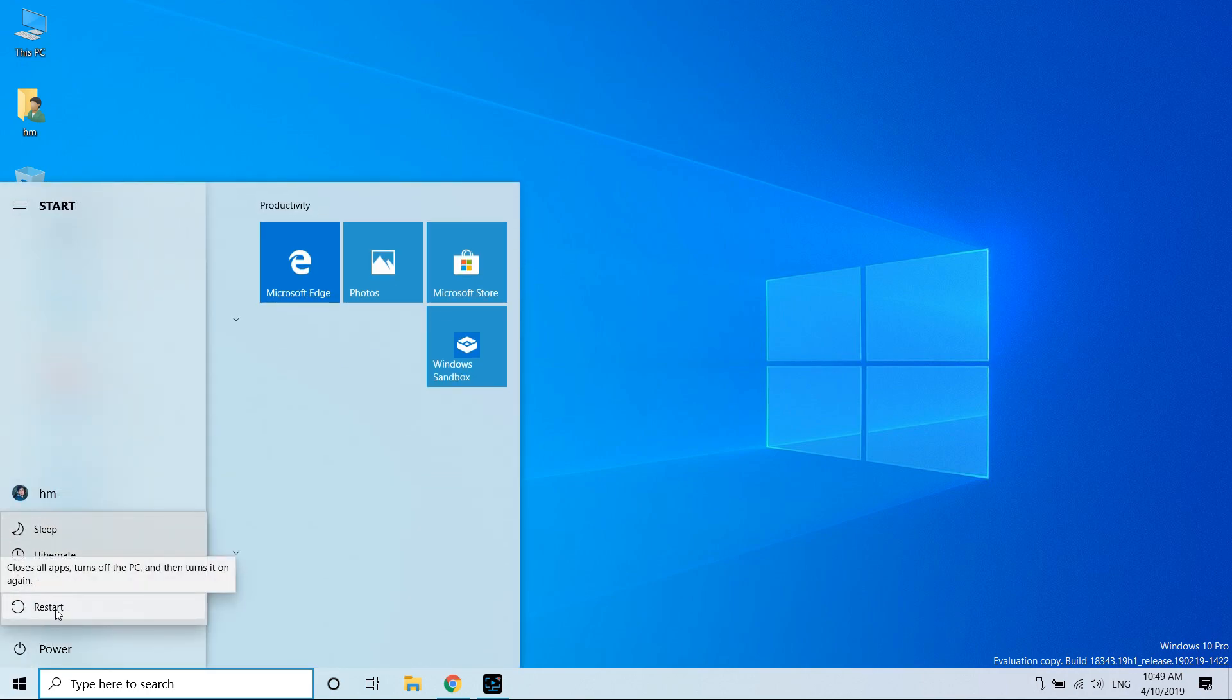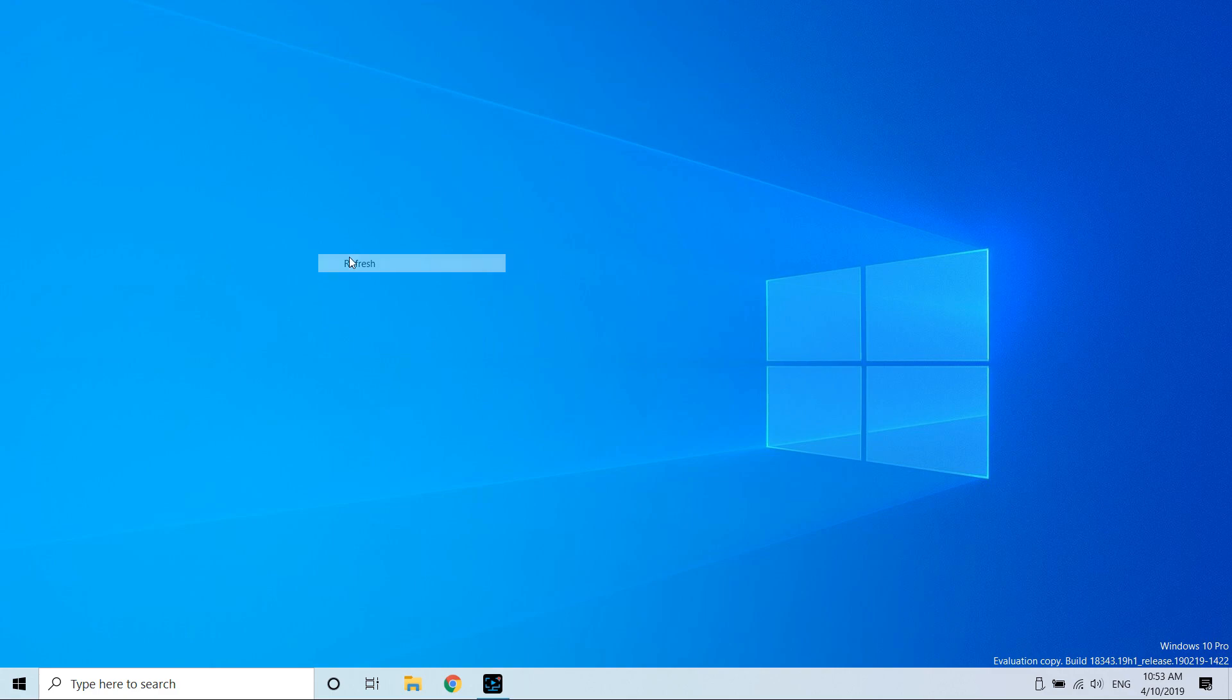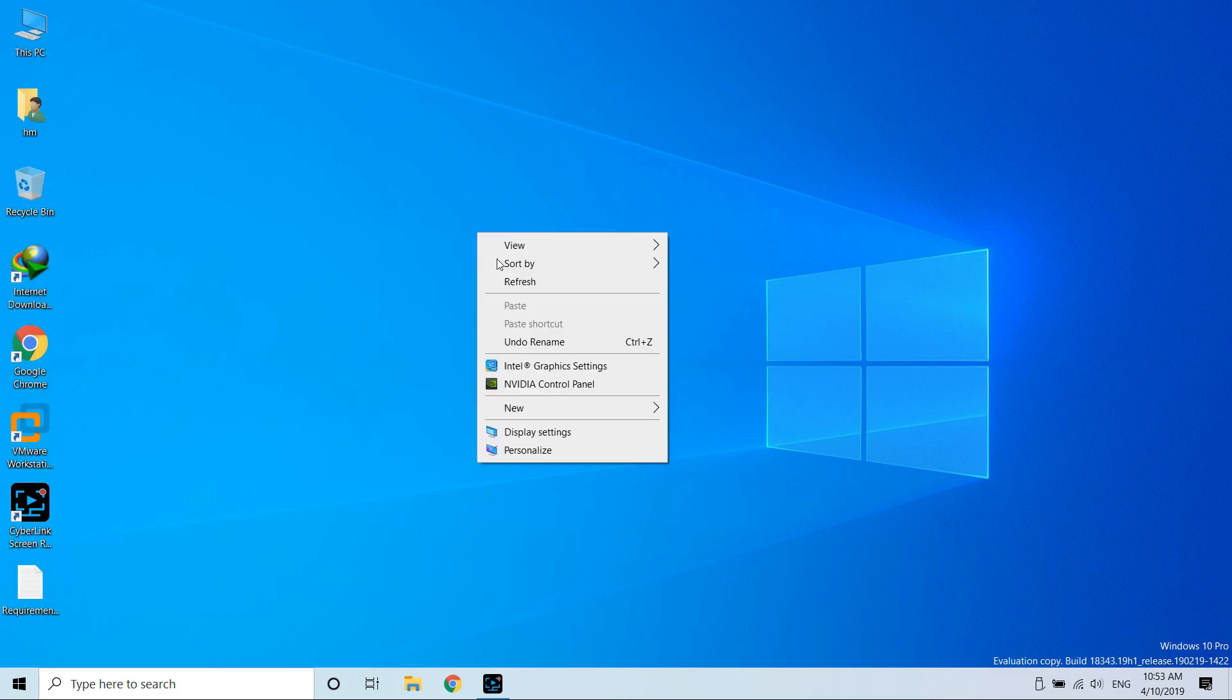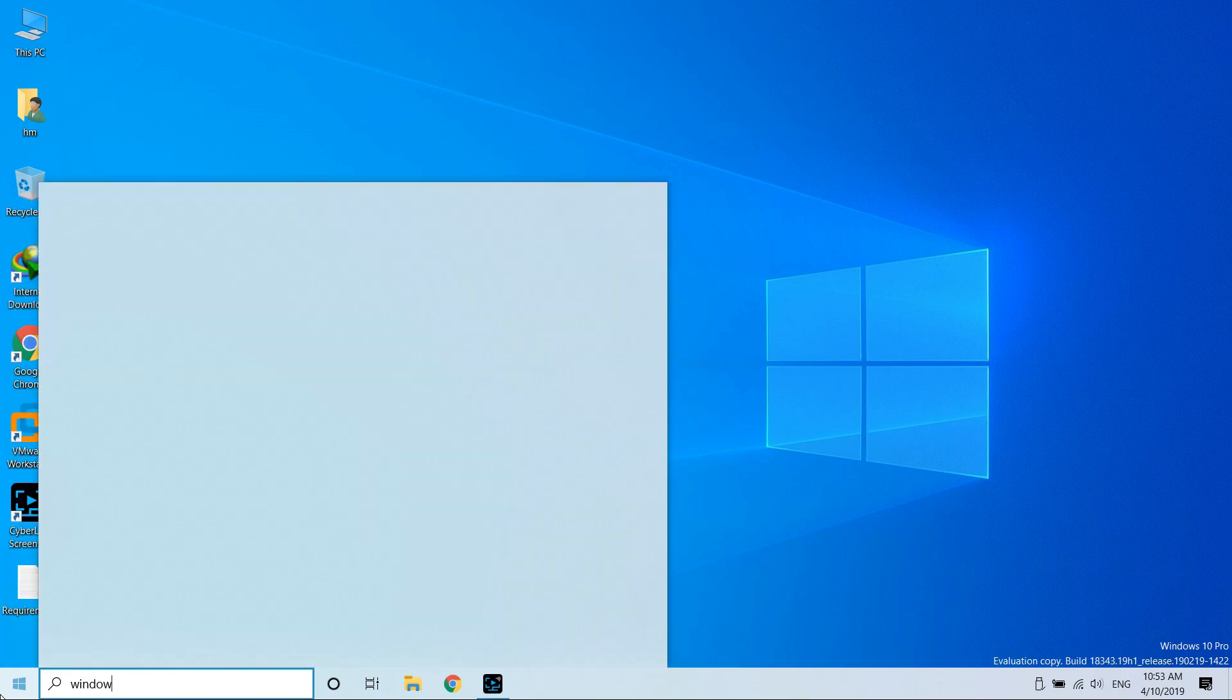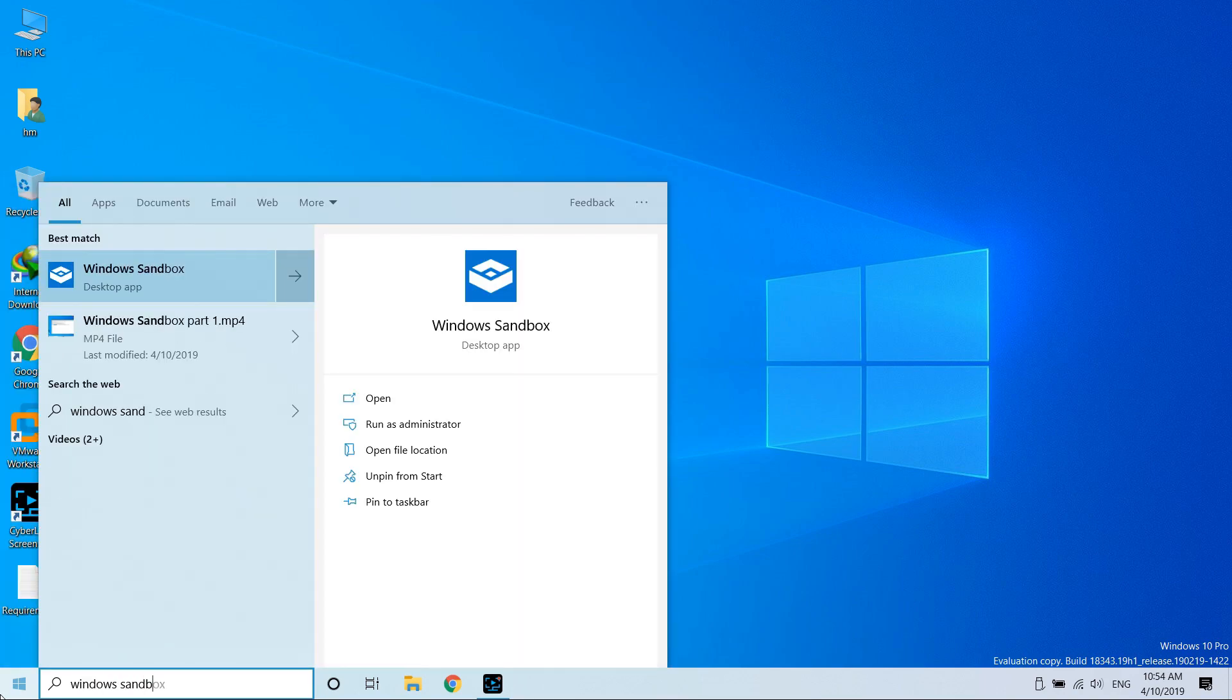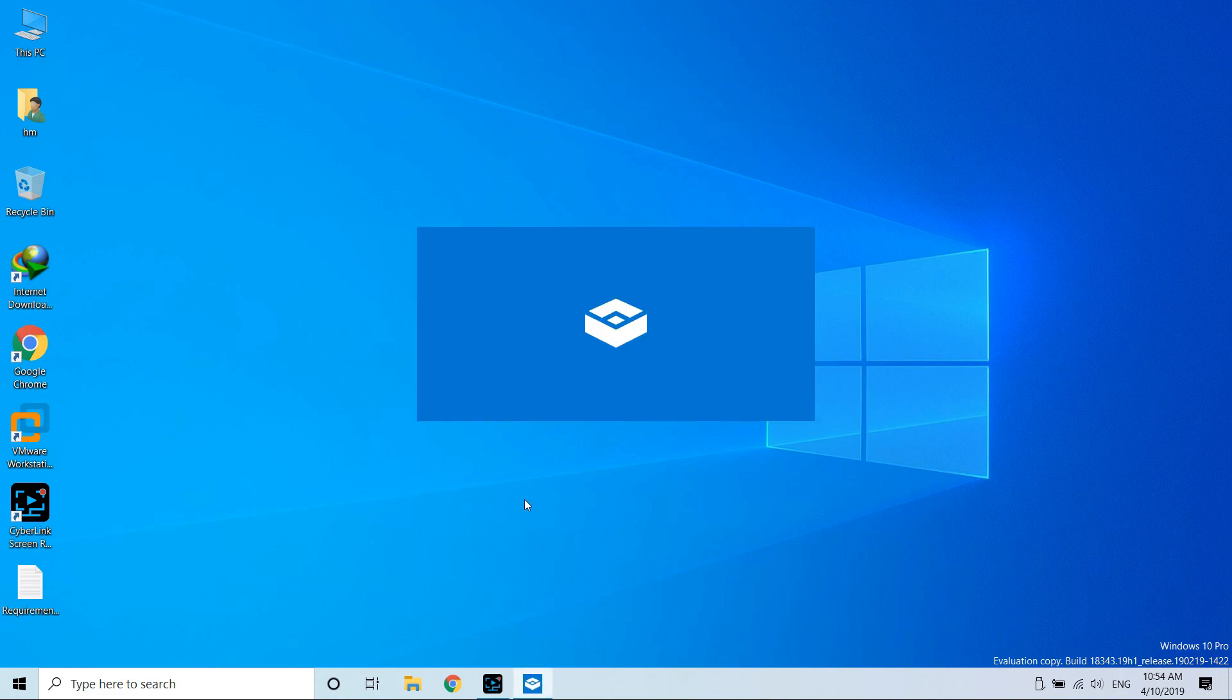Once you are back in your PC, what you have to do is go to the Start menu and search for Windows Sandbox. An application will pop up. Accept the administrative privileges, then wait a few seconds until this application loads up.